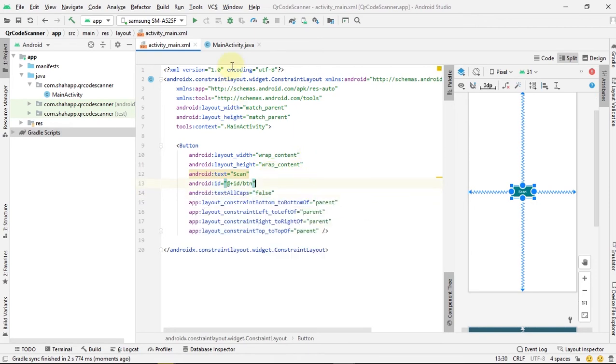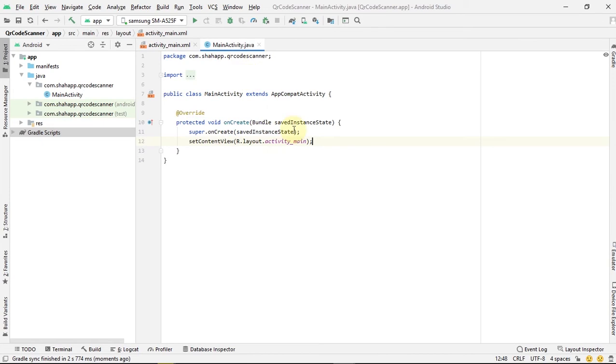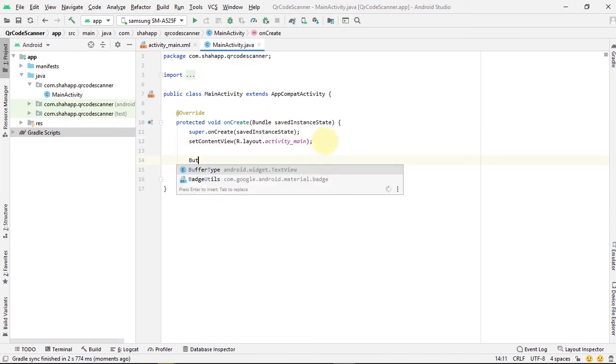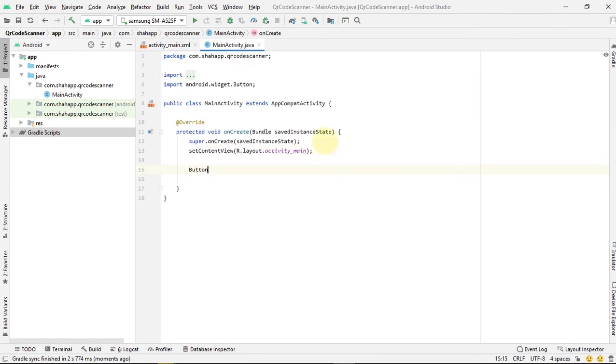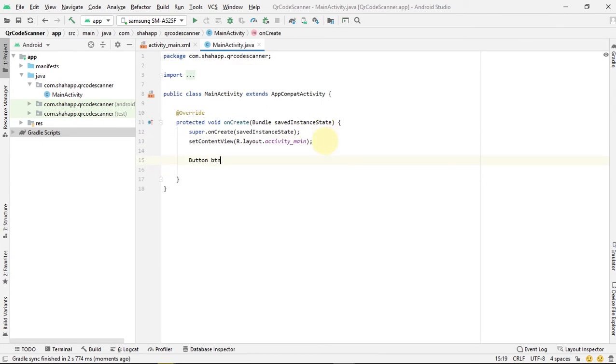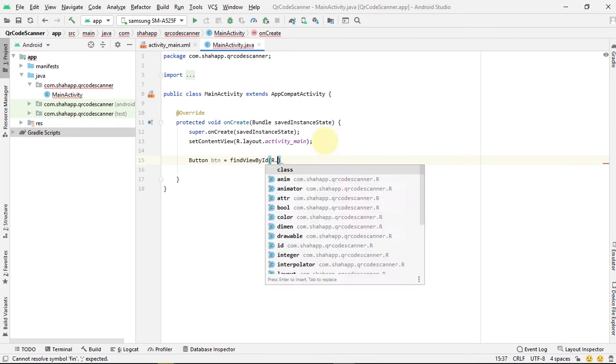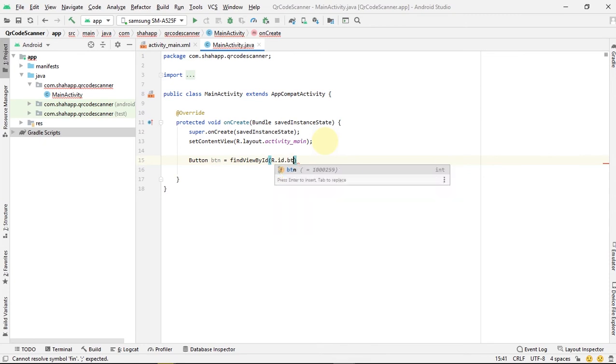Now go to our MainActivity. Get a reference of our button and set a click event for the button.